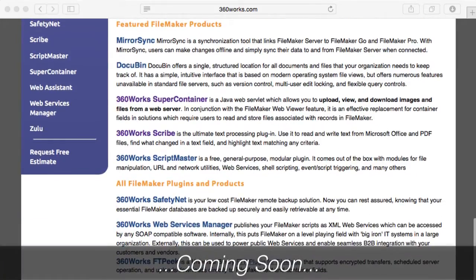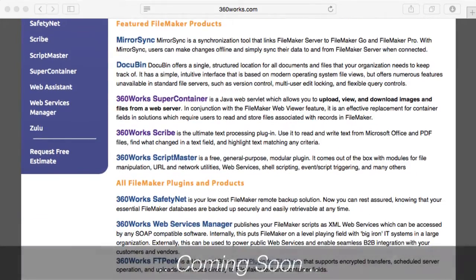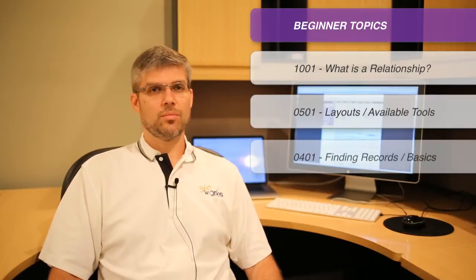What really makes the learningfilemaker.com site stand out as an instructional resource is the range of content that's available. At the very beginner level there are topics such as what is a relational database, how do you create a layout, and how do you use find mode.